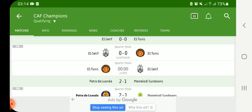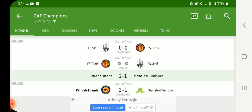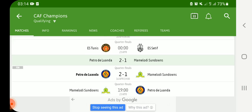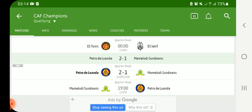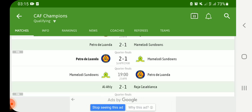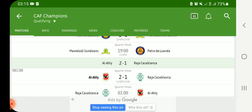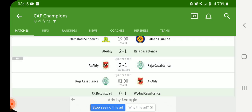Another match was Petro de Luanda versus Mamelodi Sundowns. Petro de Luanda was at home and they just won, using their home ground well. They won two goals to one against Mamelodi Sundowns. The second match in the quarter-final stage sees Mamelodi Sundowns at South Africa welcoming Petro de Luanda. This is going to be a very difficult match after a lot of complications from coaches and the referee.